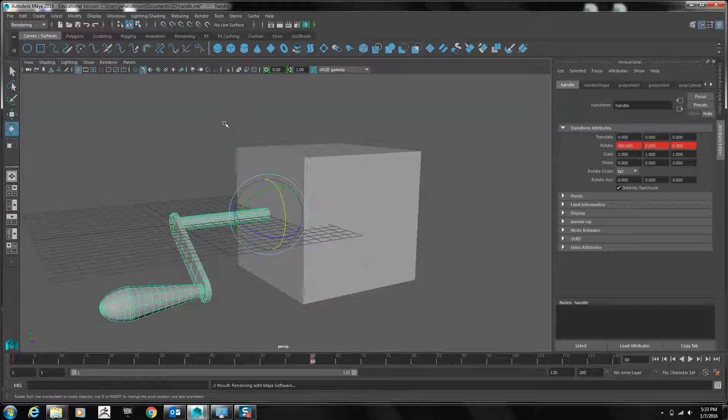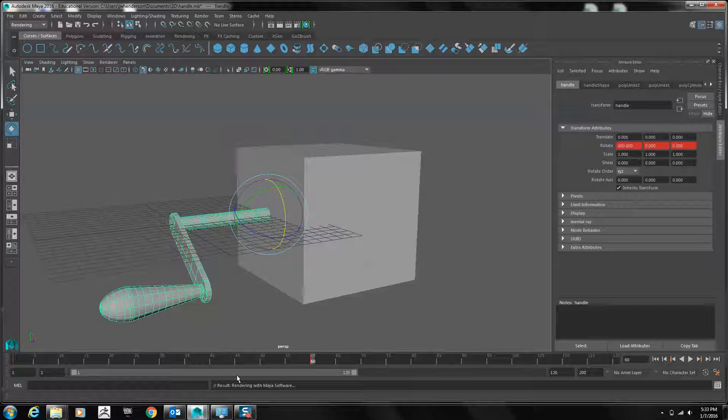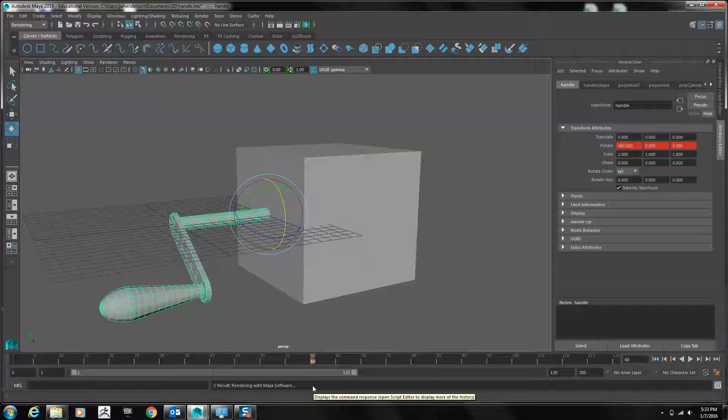Batch Render will now start processing the animation. You will not see the animation as in a single frame render, but you can see updates on the status in the command line window. Here we go.